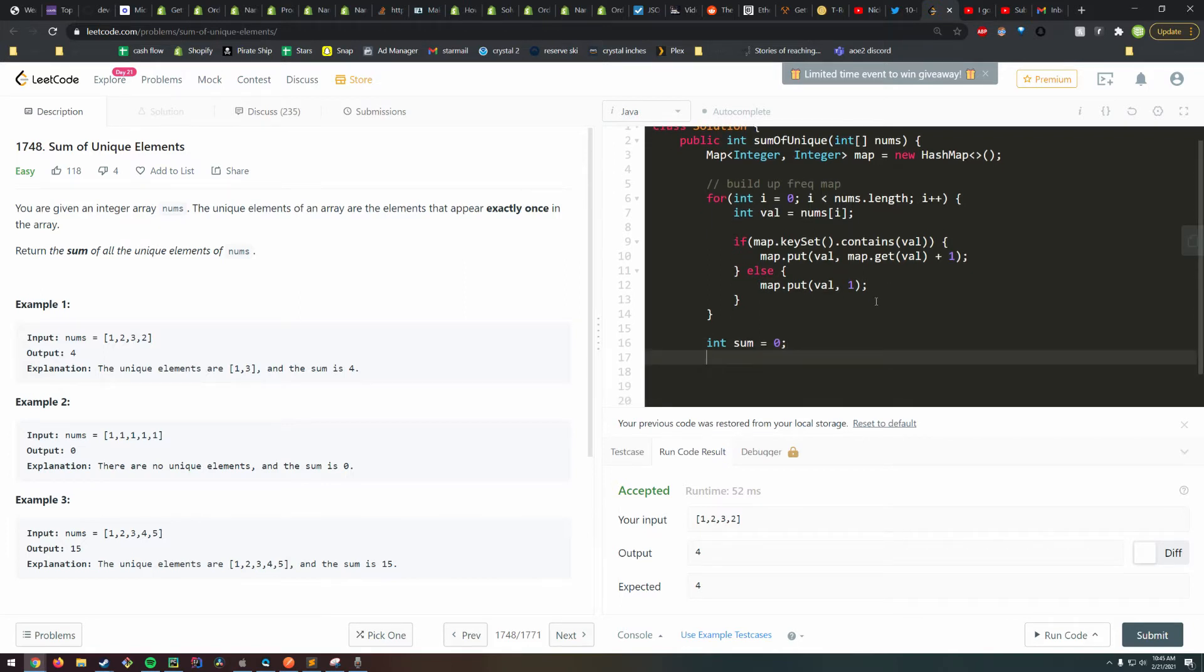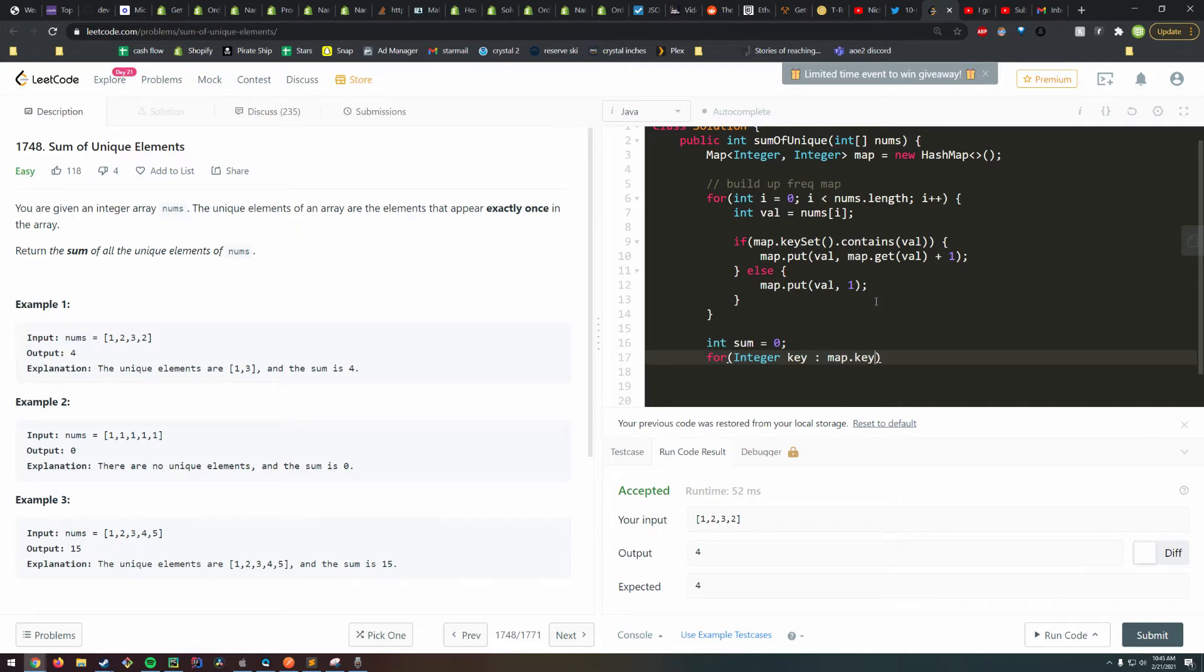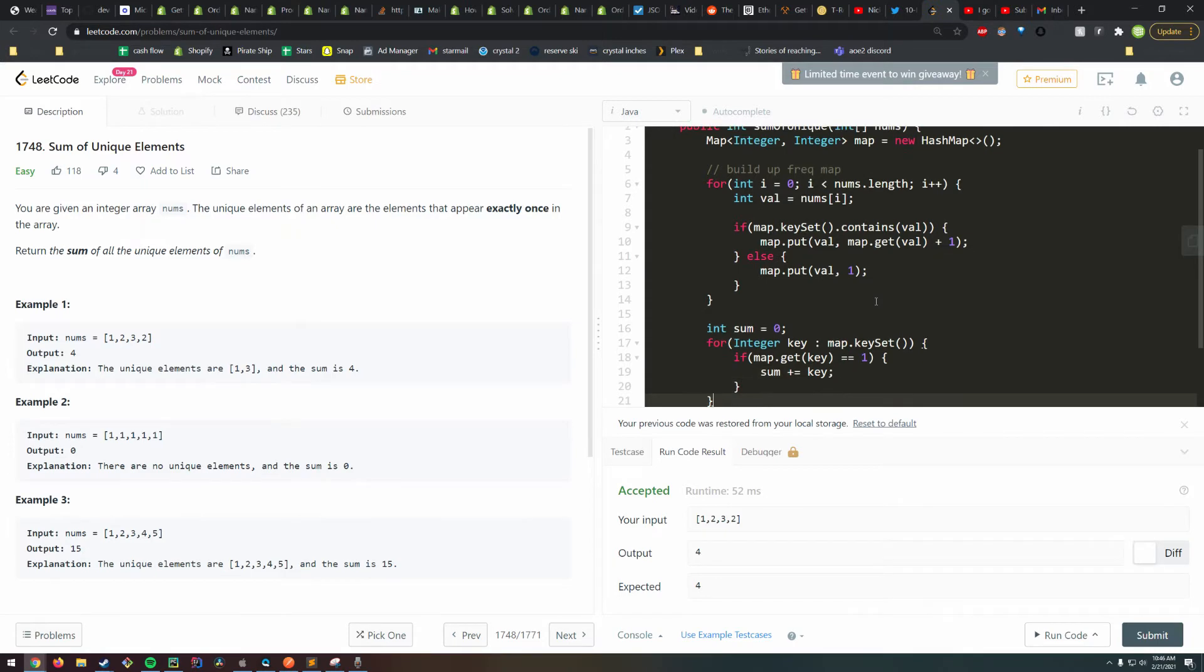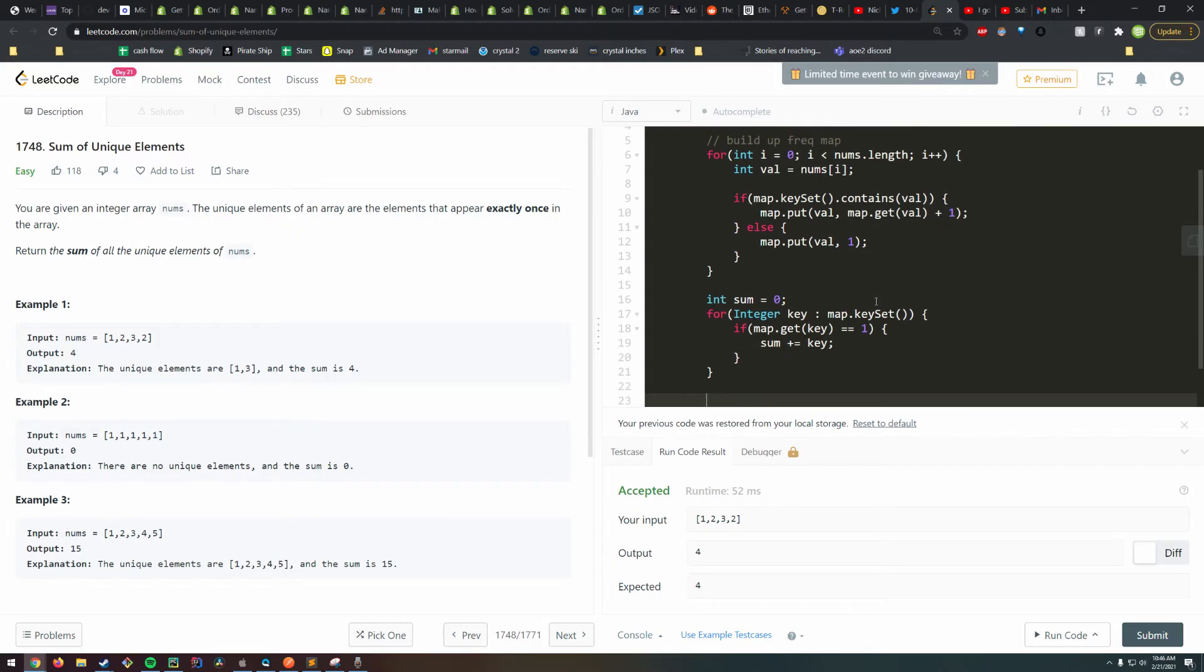For each key in the map key set, if the frequency equals one, then we'll add it up into our sum: sum plus equals key. At the end, don't forget to return the sum.